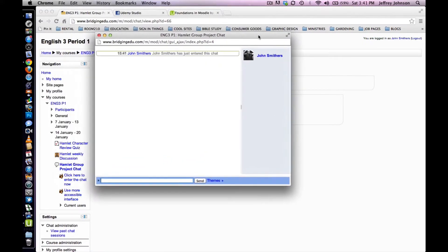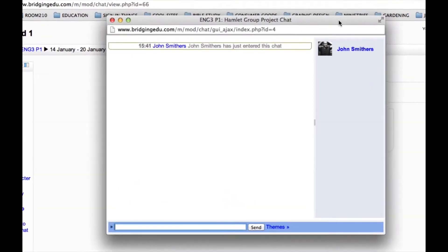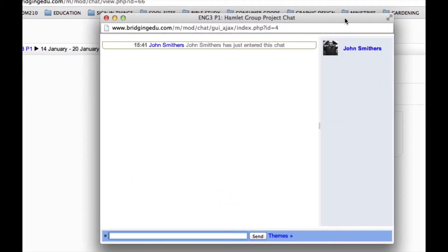A new window or tab will appear with the chat located therein. Your page should look something like this.